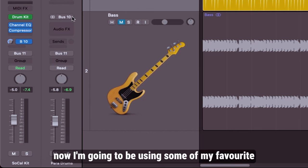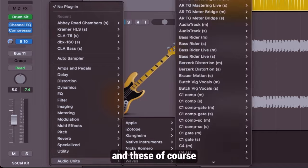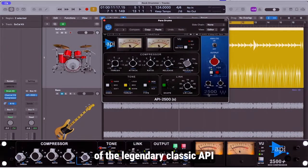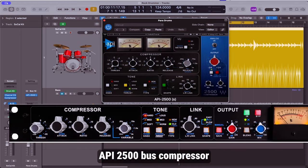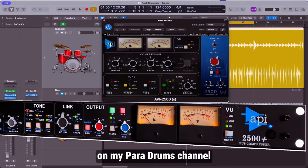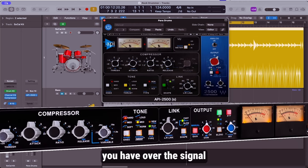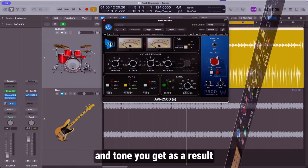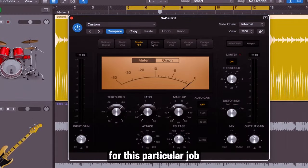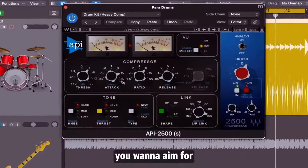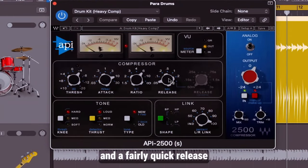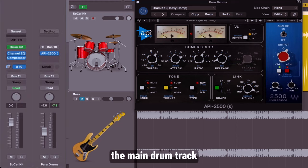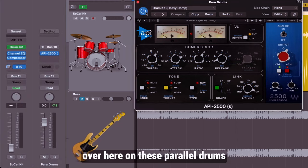Now everything is set up and ready for us to apply our parallel compression. First thing we do is click here and make sure we are seeing para drums over here. I'm going to be using some of my favorite plugins for drums and these of course are from the Waves bundle. I'll be using a virtual model of the legendary classic API 2500 bus compressor on my para drums channel and the reason for this is because of the amount of control you have over the signal and the color and tone you get as a result. However, you can use any compressor for this particular job, even the fantastic Logic Pro compressors. Just as a rule of thumb, you want to aim for a fairly slow attack and a fairly quick release and I set my compression ratio between 6 and 10 to 1. Let's silence the volume of the main drum track and now let's have a listen to what's going on over here on these parallel drums.